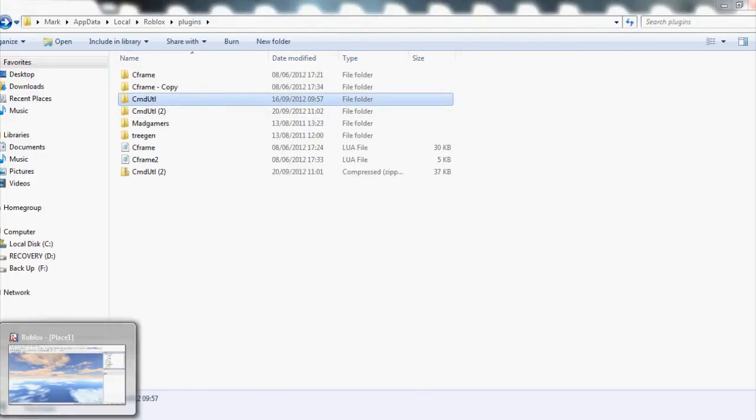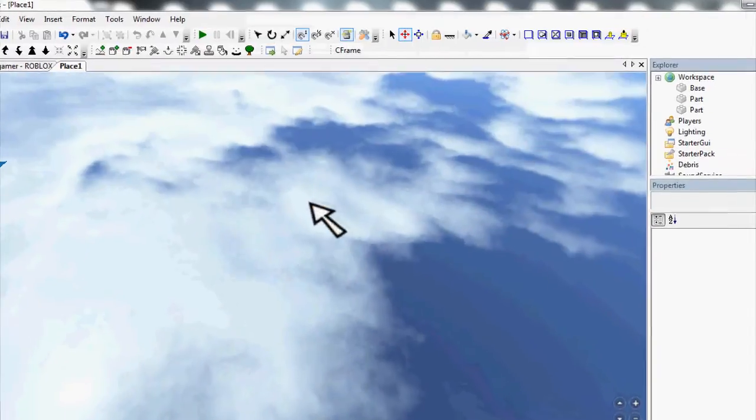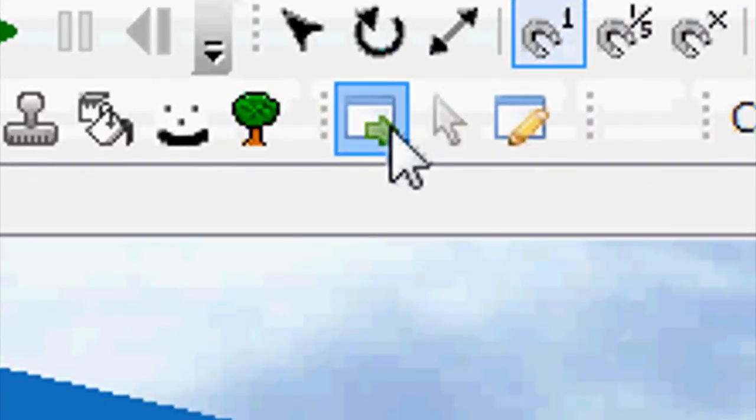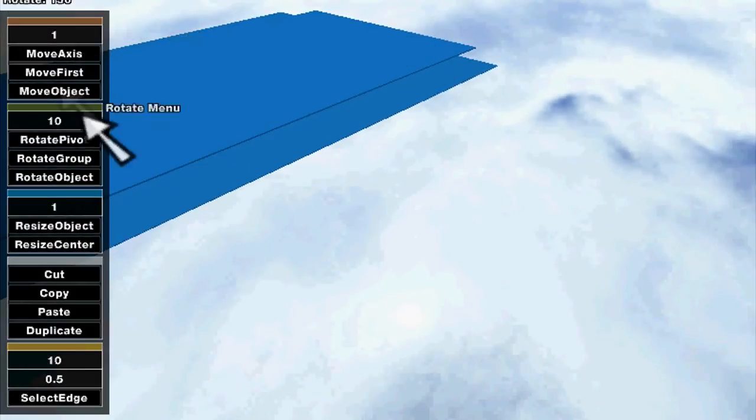Now restart your Roblox Studio and you'll have it over here. Here you go.